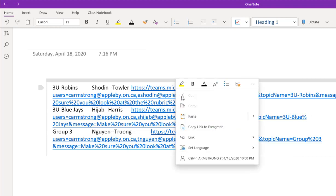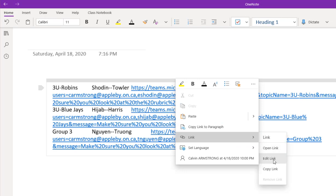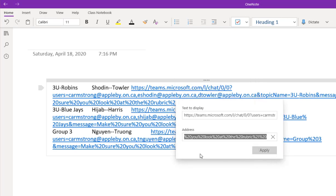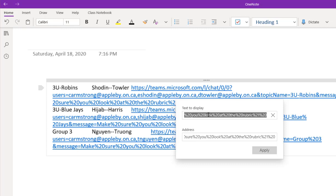But what I do is I right-click, go to link, and I edit the link. And what I don't do, this is a bad thing for OneNote. OneNote highlights the address as if you wanted to change the address. You don't. You want to change the text to display. I wish they defaulted to that.